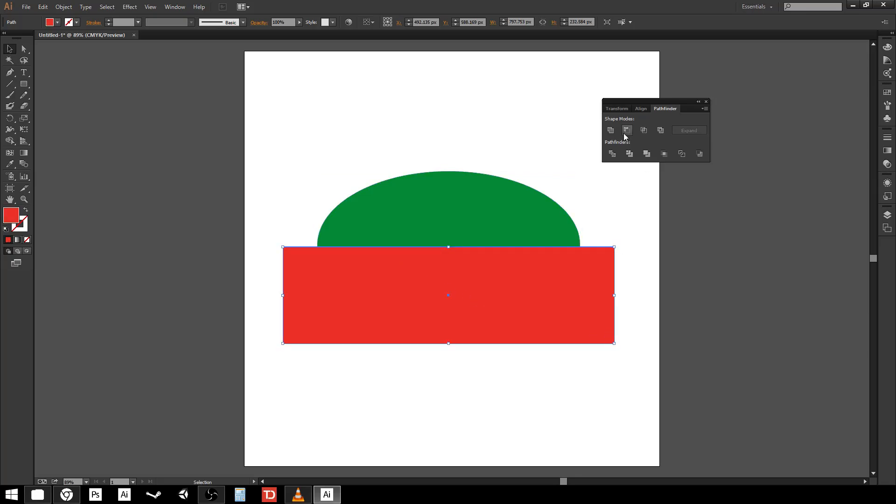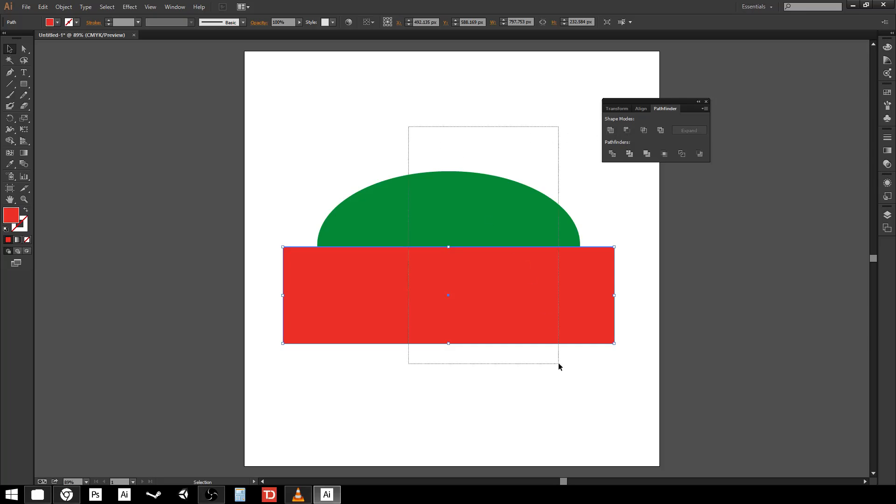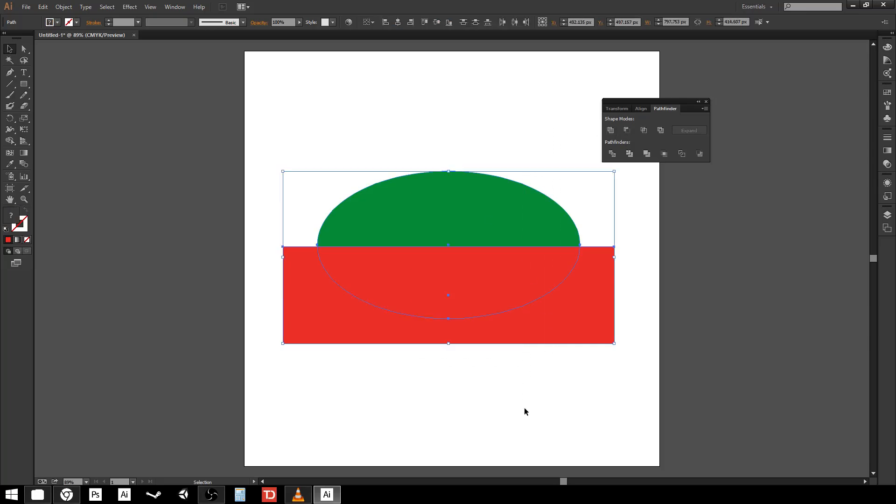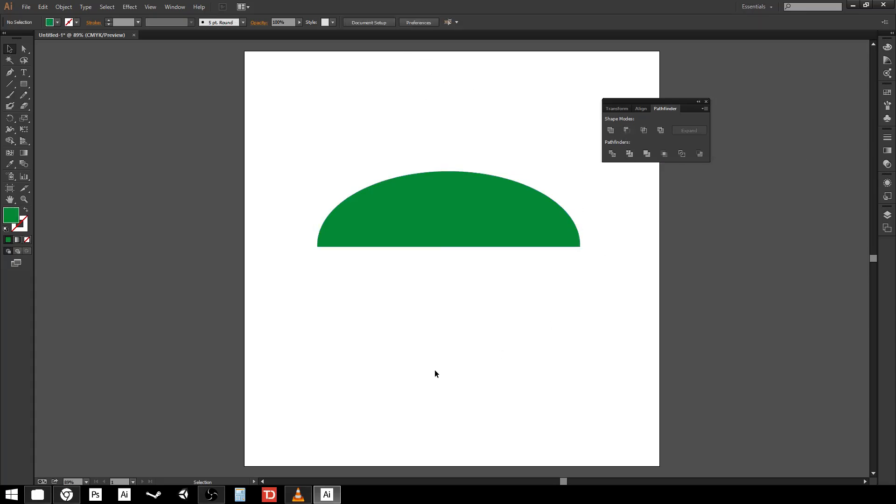If I look up here to the second button it's called minus front and essentially what that means is that if I select these two shapes it's going to subtract the higher up shape from the one below it. It's easiest just to demonstrate by hitting the button and seeing the cut. Everything that was covered by the red rectangle was cut through and as a consequence the red rectangle is now missing.